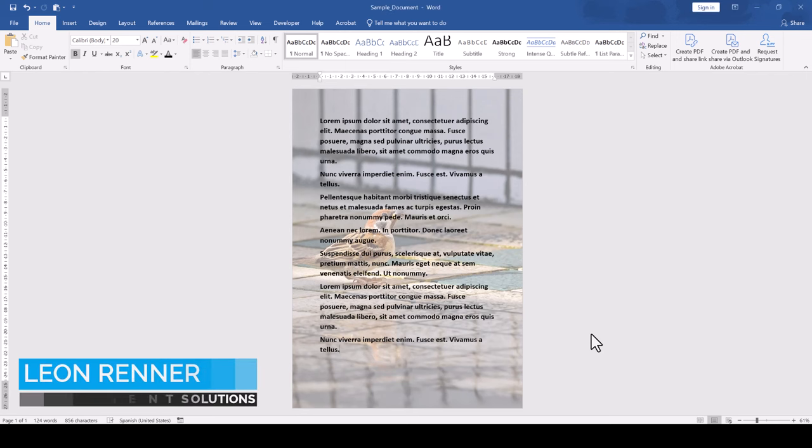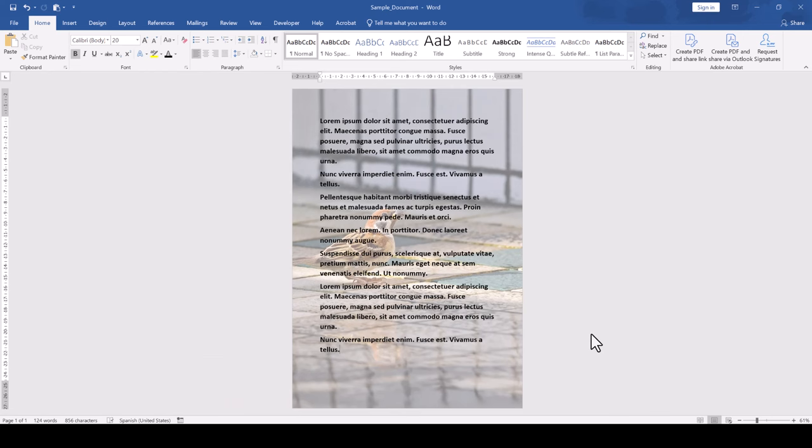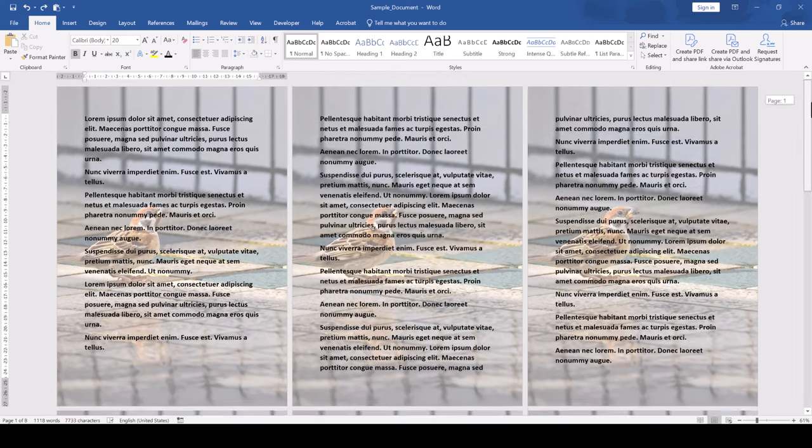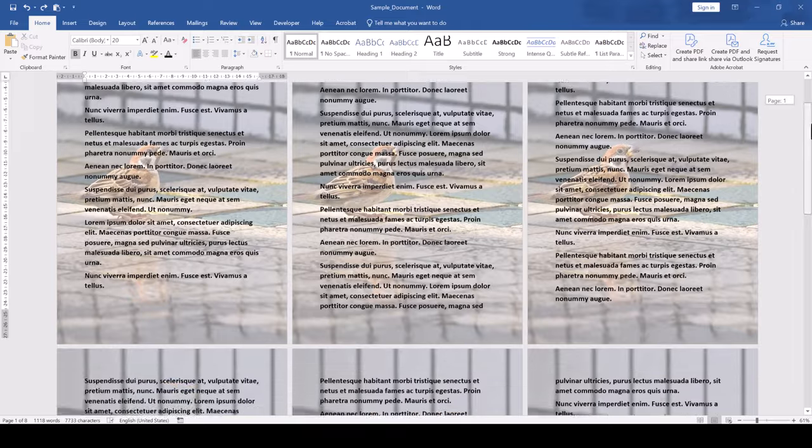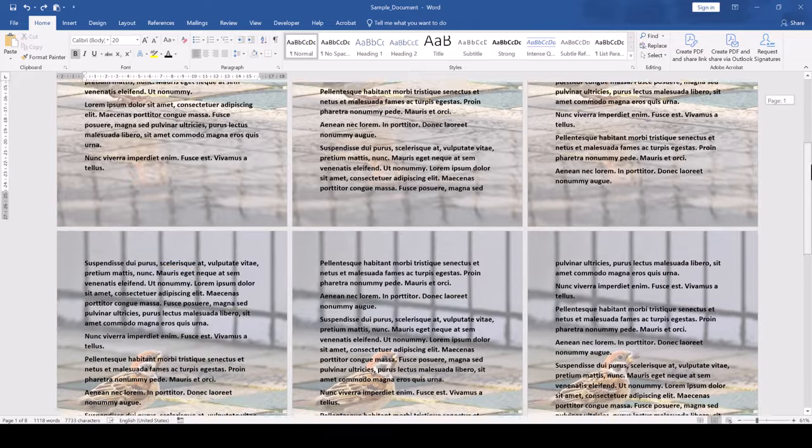Before we insert a full page background image in Word, we need to be clear on our goal. If our document has only a single page or we want to have the same background image on every single page of our document,